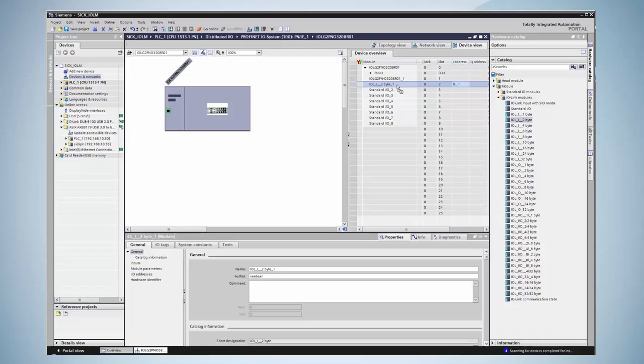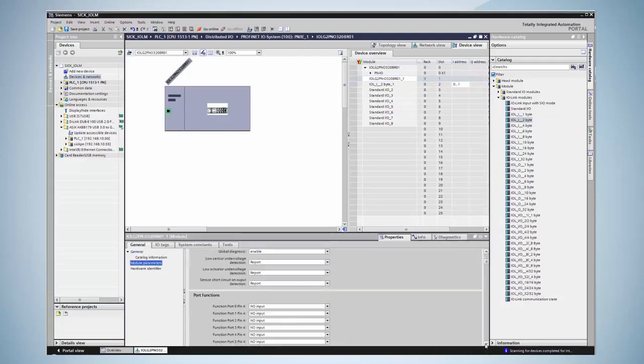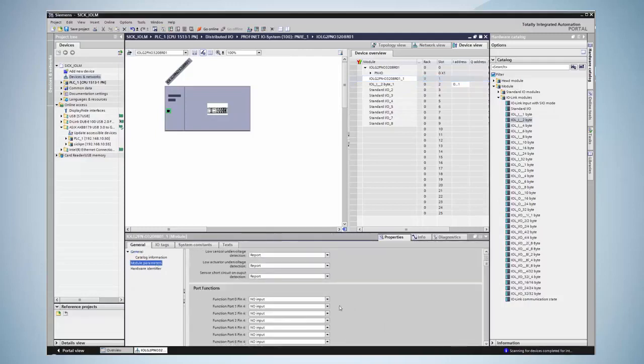Next step is to configure which port shall have IO-Link communication. The head module is accessed, then module parameters, and for port 0 the option IO-Link is selected.